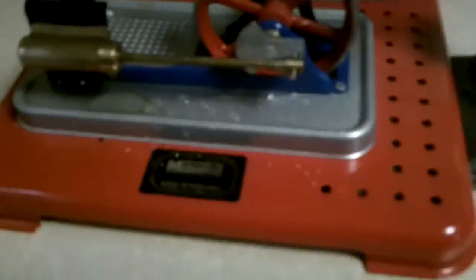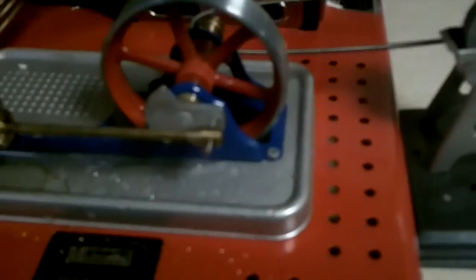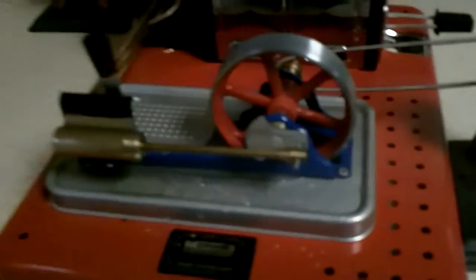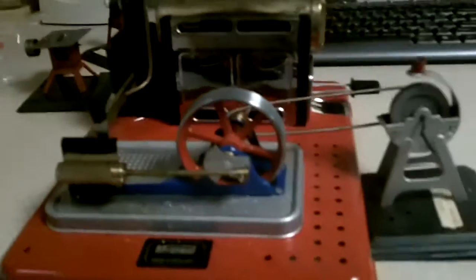Alright, so we got the belt hooked up here now. And I just put another tablet in there. So they burn them pretty good. So I want to get it going before it blows up here.